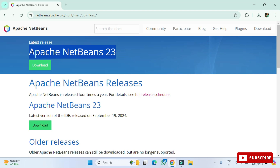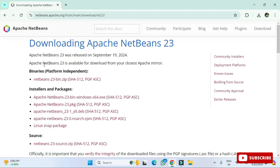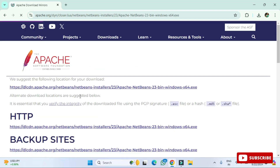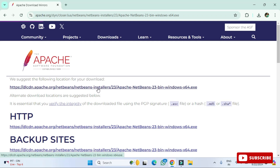Clicking the download button redirects you to another page showing different binaries, installers, and packages based on operating system. Select the appropriate installer for your system. I have a Windows machine so I'm selecting the Windows option. It then redirects to another page where you need to click on the first suggested download link.